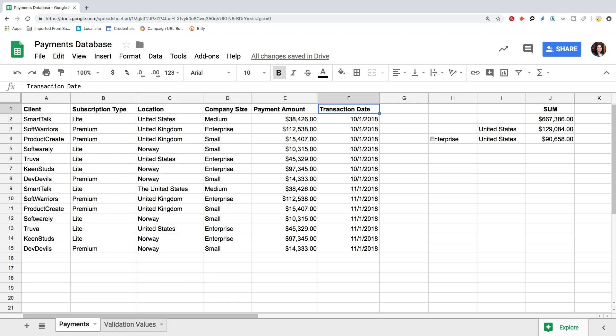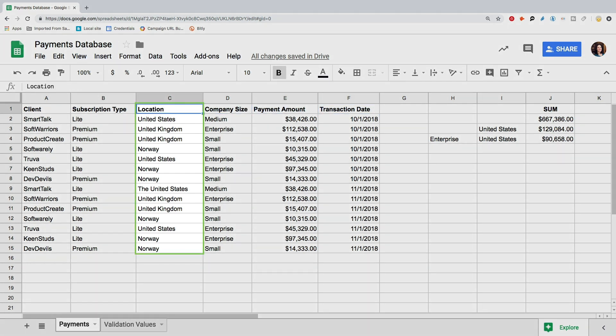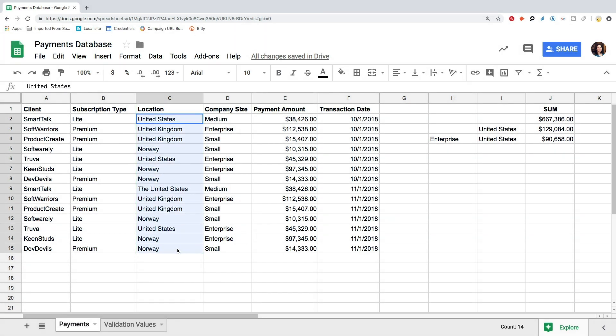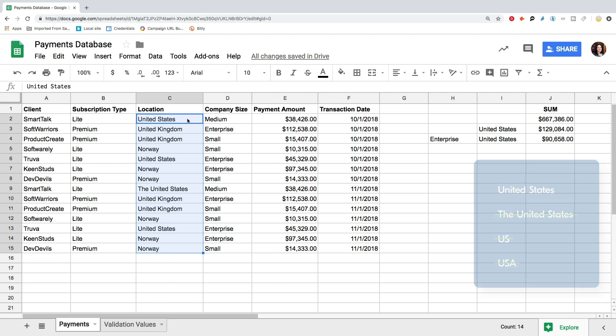If you want to perform any actions with the data based on specific criteria, for example based on the location, you need to make sure that your data is accurate, meaning that all the clients in the United States have United States as their location, not the United States, US, or USA.